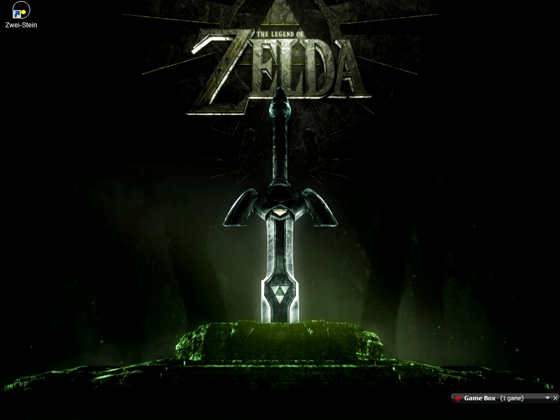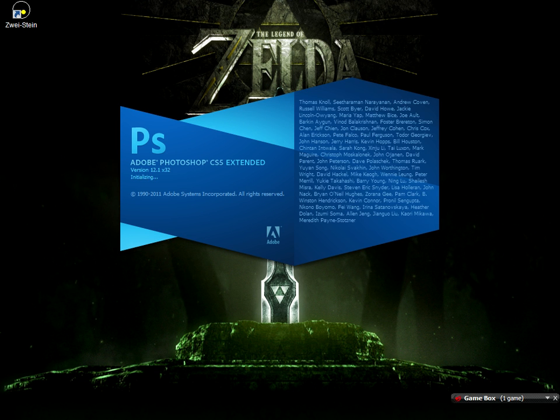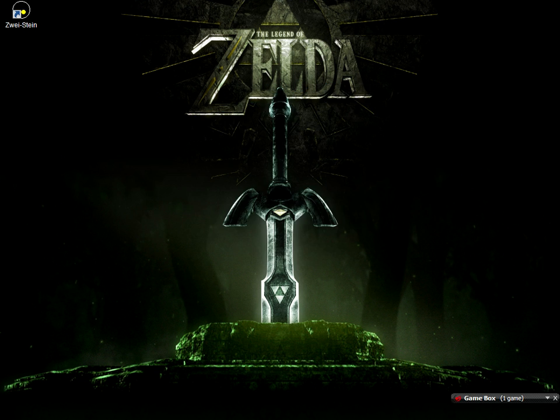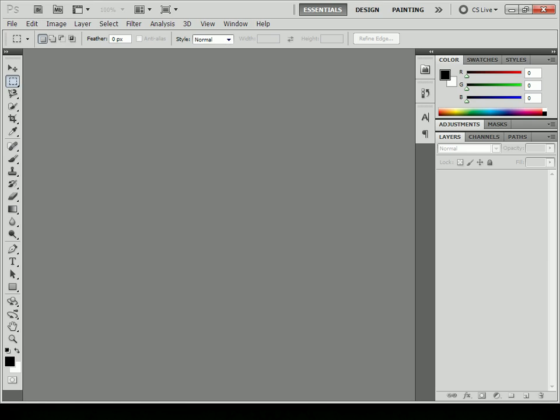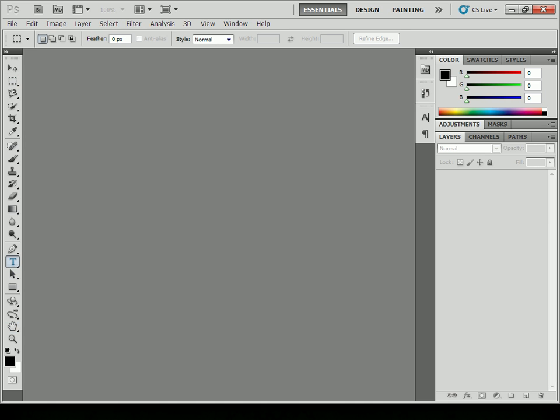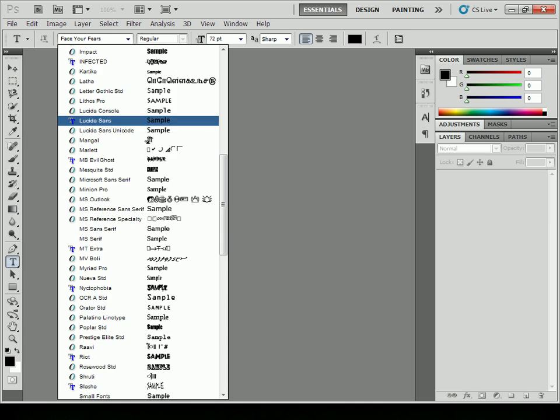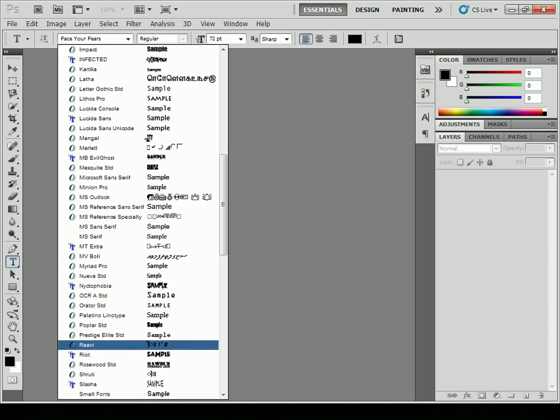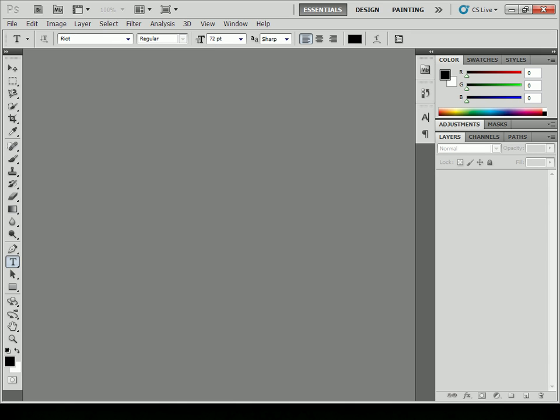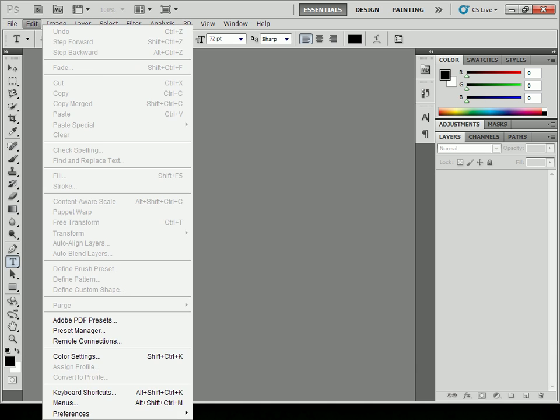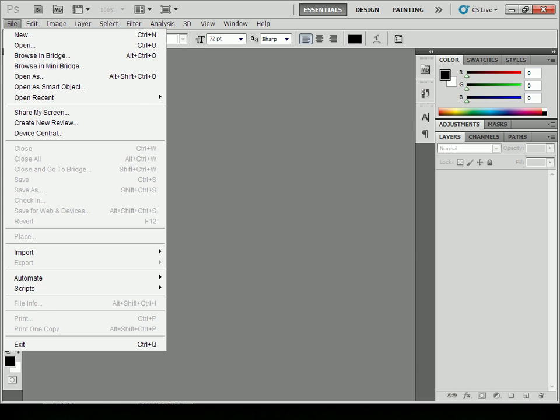So you can close that, open up Photoshop, and then click on the text tool. Let's go down to the R's and there it is, Right. It's that simple. You don't have to right-click, click install, or nothing.